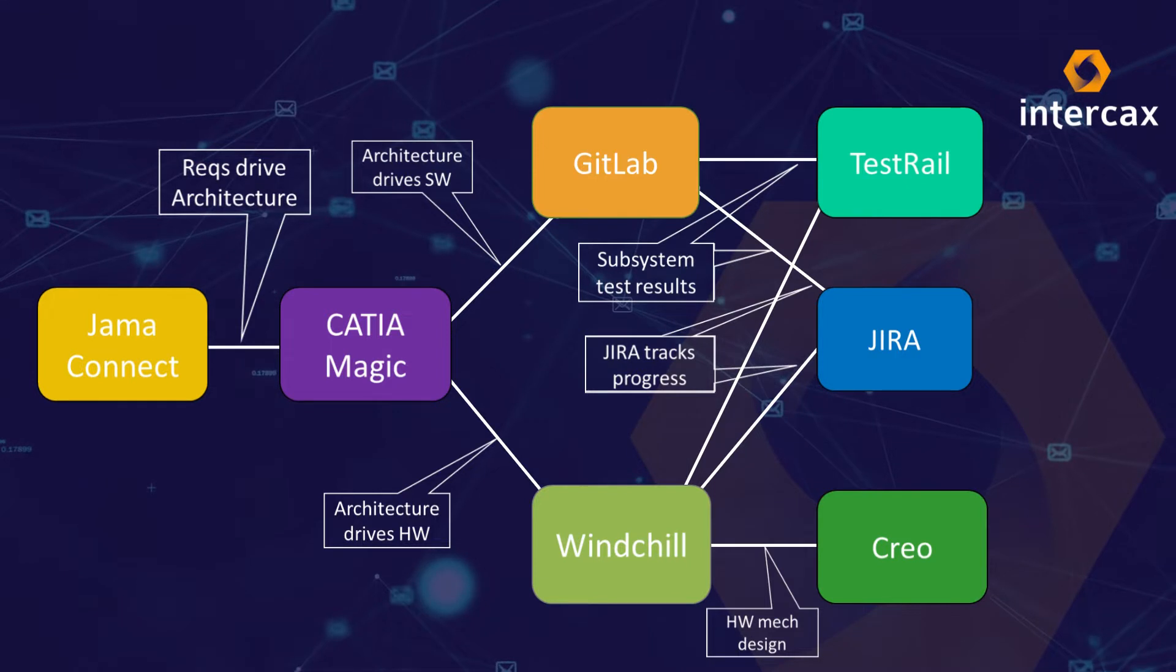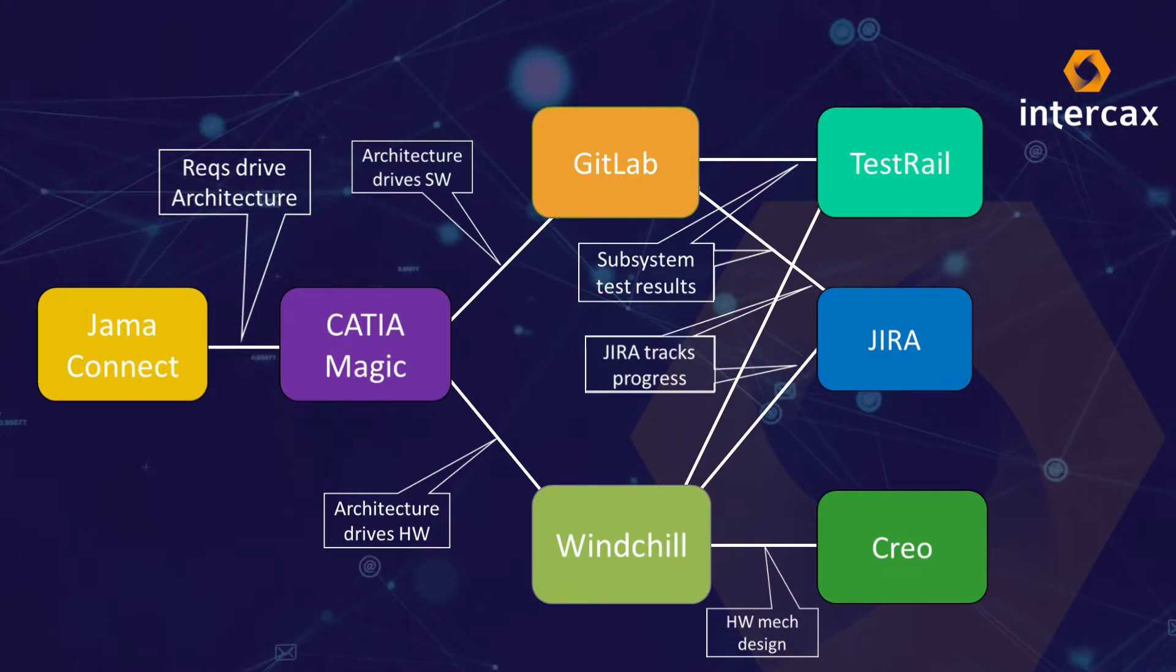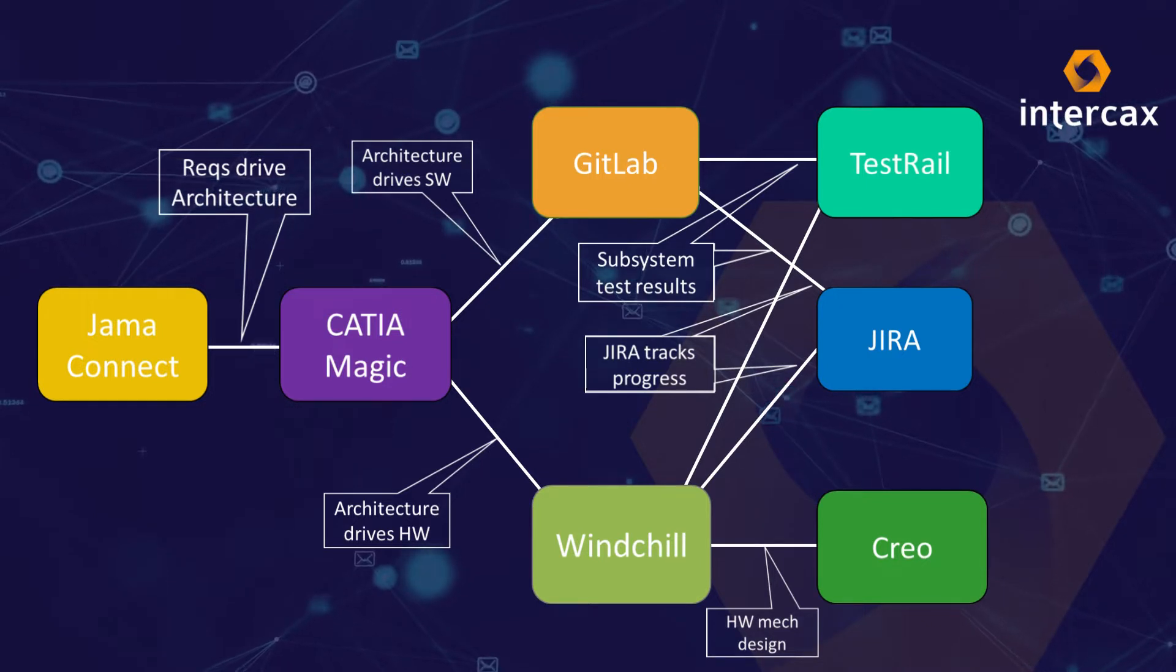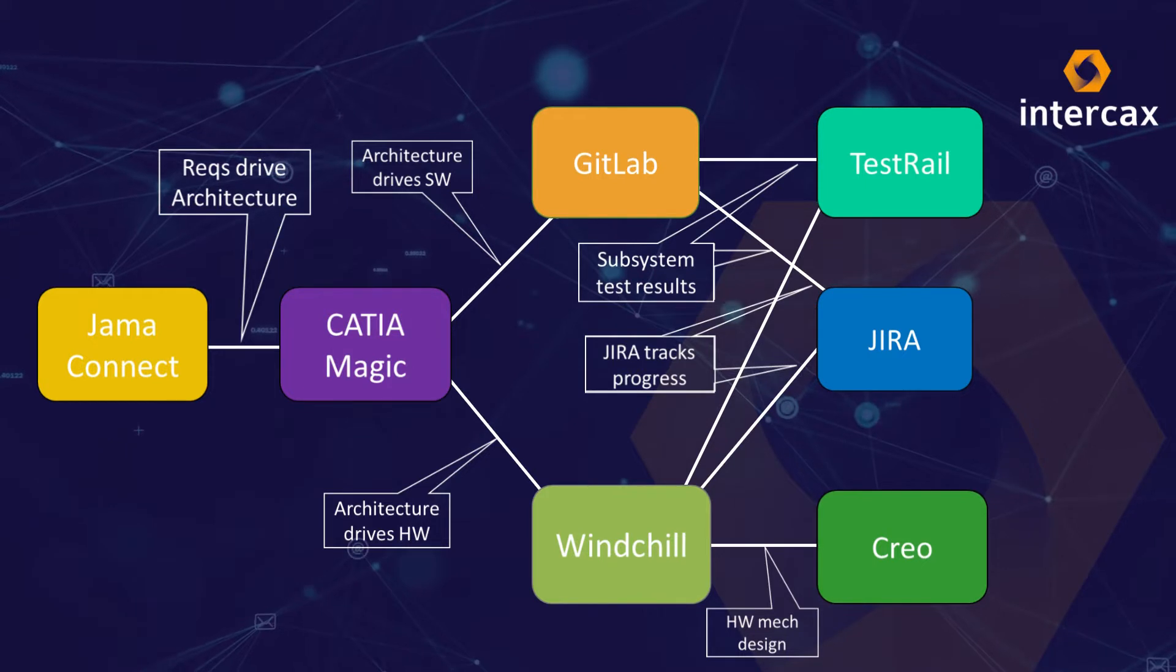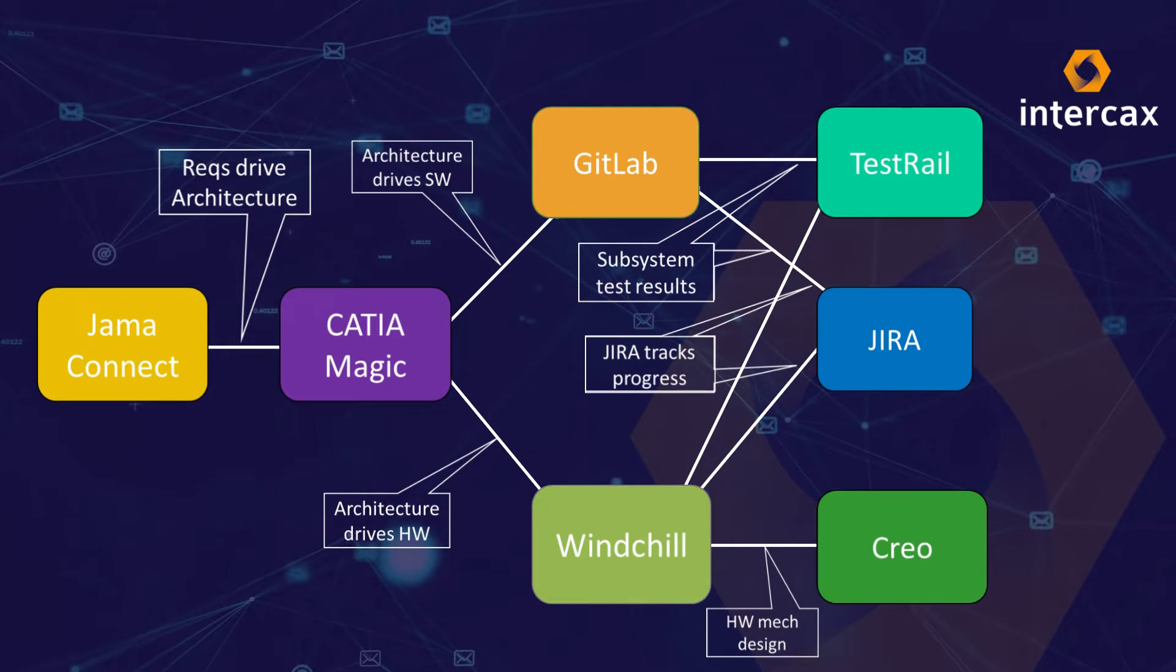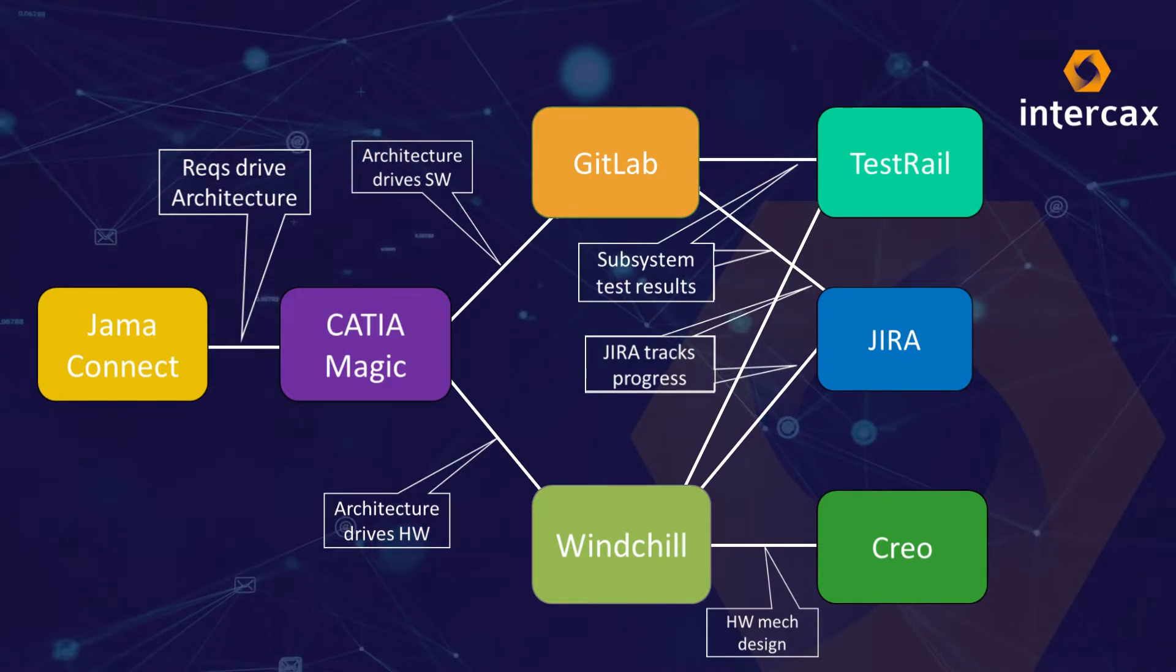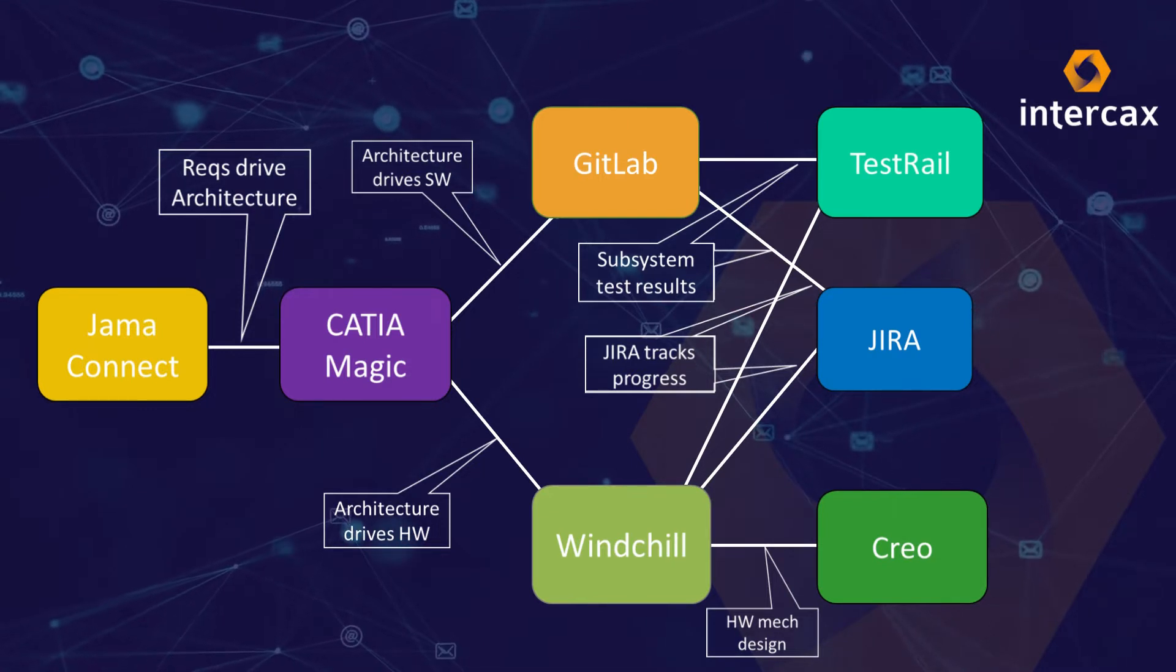Requirements in JAMA Connect, System Architecture in Cameo System Modeler, Decomposing to Hardware in Windchill PLM, and Software in GitLab ALM. Further links go to Jira for logging schedule and status, TestRail for managing the test plan, and Creo for mechanical design. Now this schema is not unique. The Syndea platform supports many other tools and patterns.